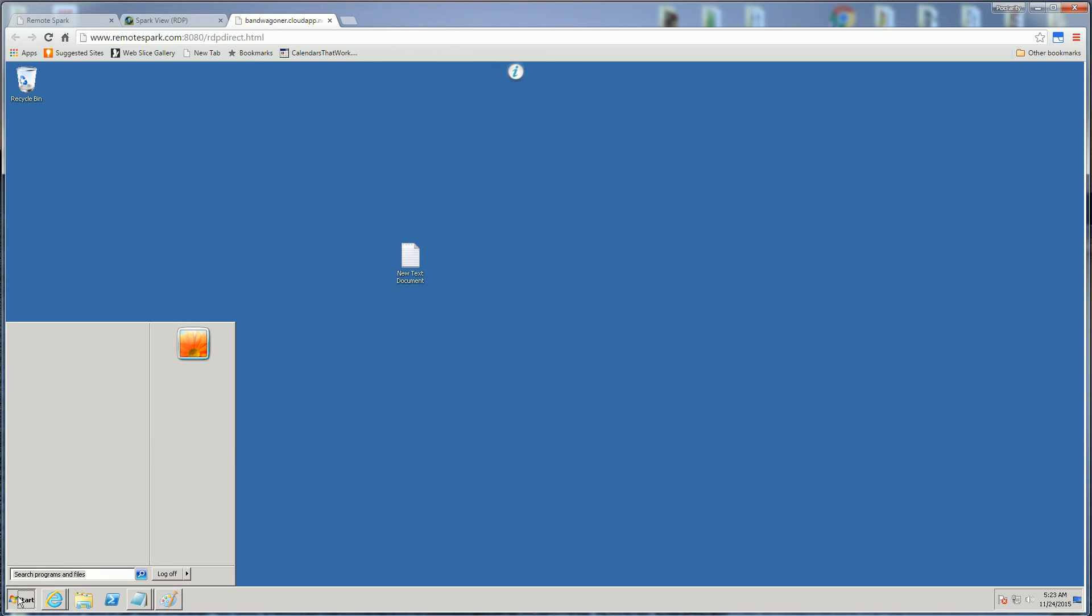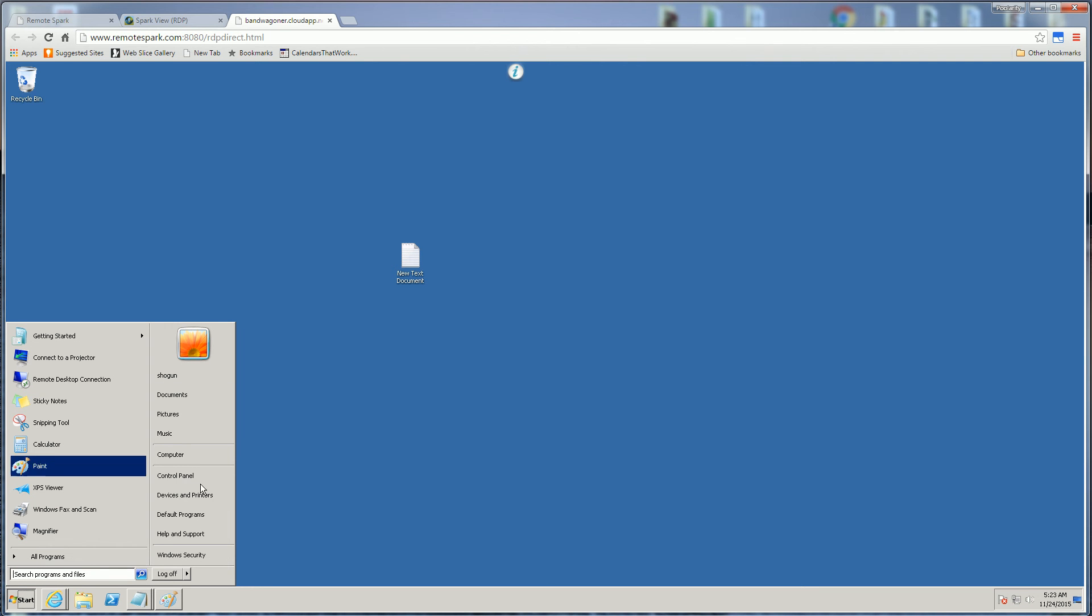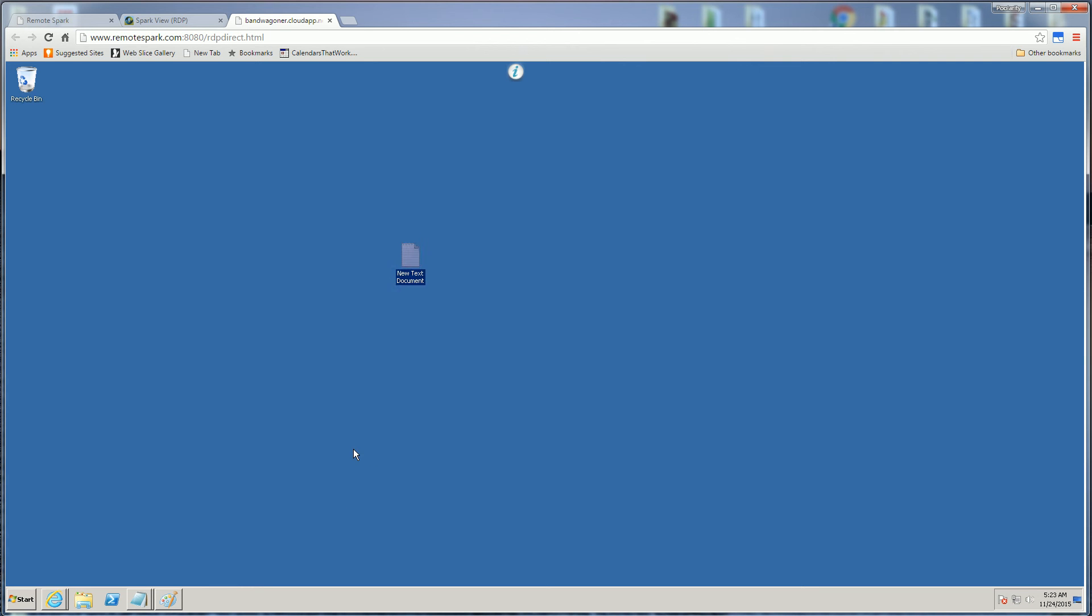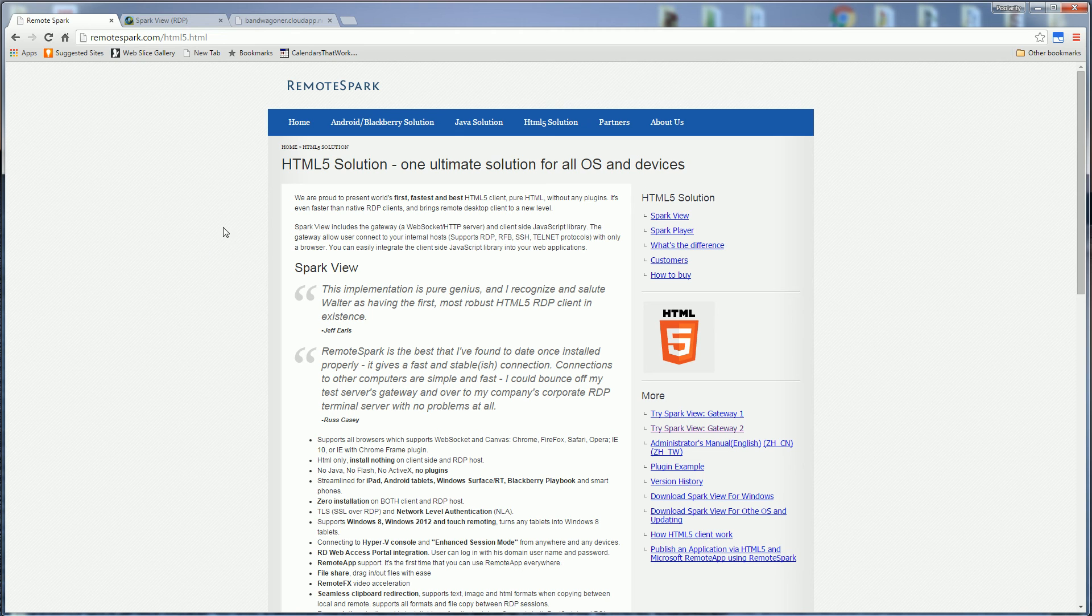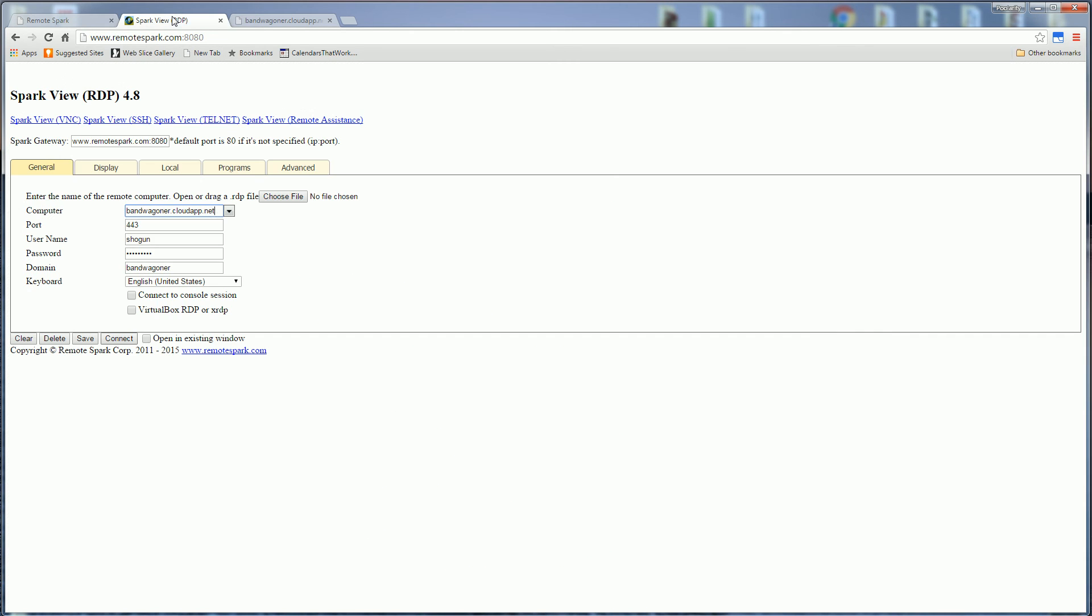So I'm logged in and it's just the normal RDP session except again it's not using the RDP port 3389 but pure HTML or pure port 80 or port 443 if you choose to actually go through that. So check out my other video of my installation.